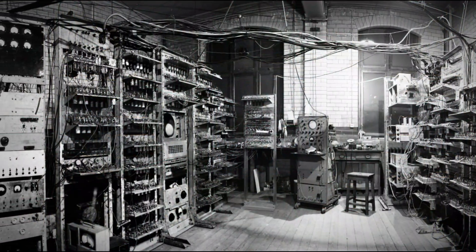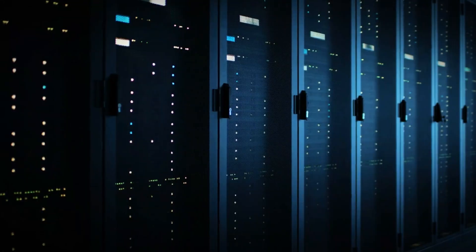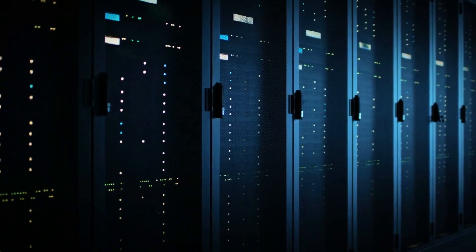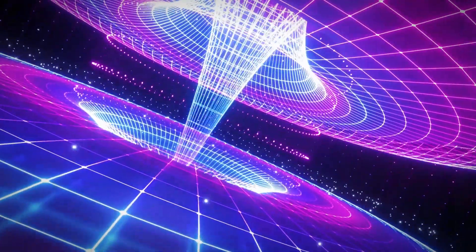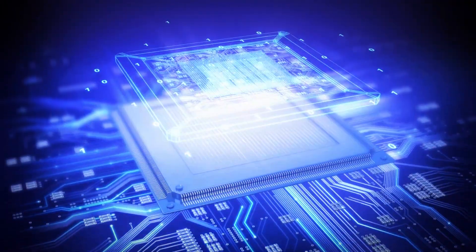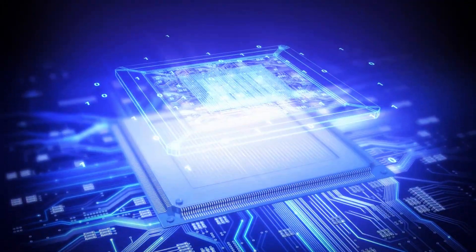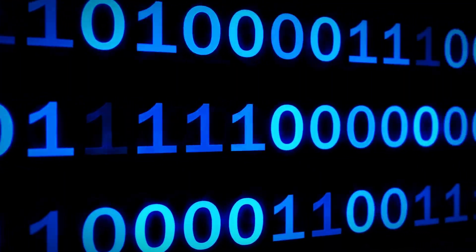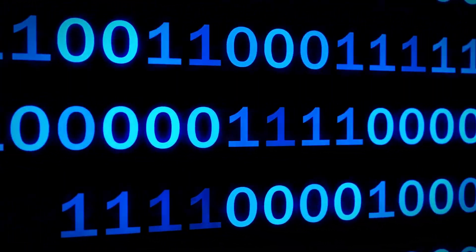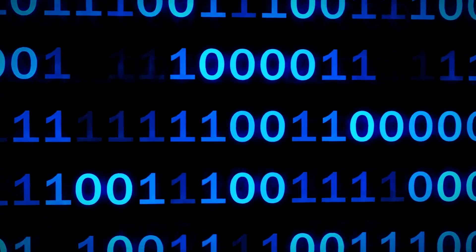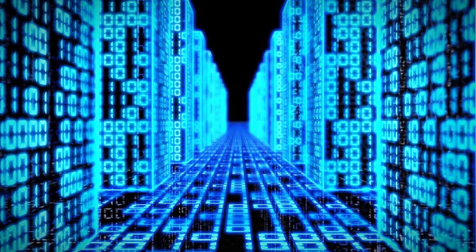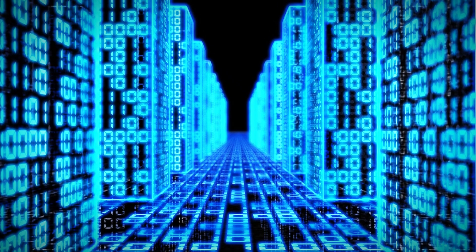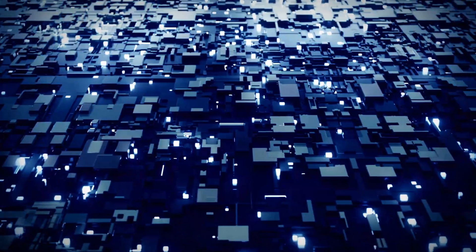Let's explore what quantum computers are and how they differ from the classical systems we've depended on for decades. Traditional computers operate using bits, which represent information as either a 0 or a 1. This binary system underpins everything from smartphones to supercomputers.